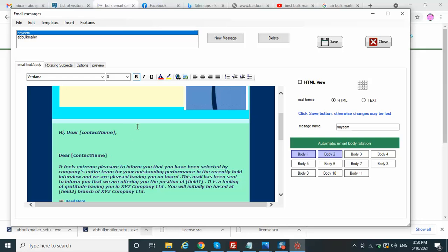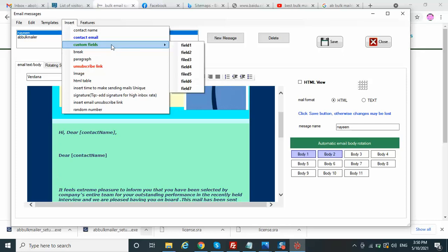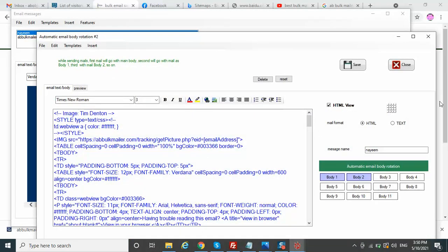You can also use random numbers so each mail has a unique number. By these features, each and every mail you send is unique. Also, the beauty of the software is you can create multiple bodies — in one email campaign you can create up to 30 email bodies.